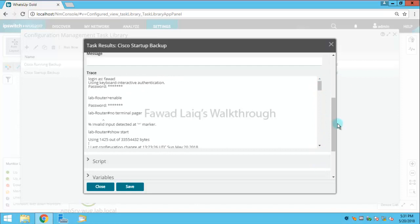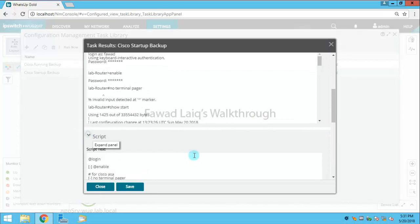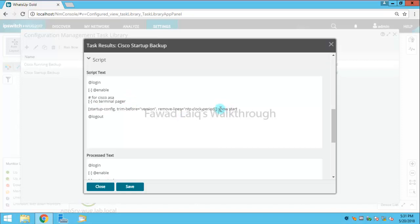Now the script which it has run is something like this: it has sent a login request, then it went to enable mode for Cisco SA, it has written no terminal pager, and then this is something which I have done - like I have used show start configuration.